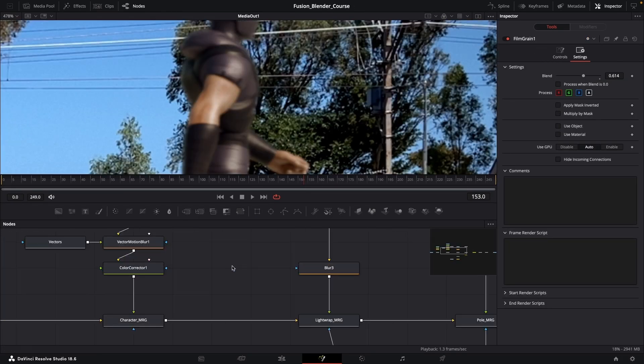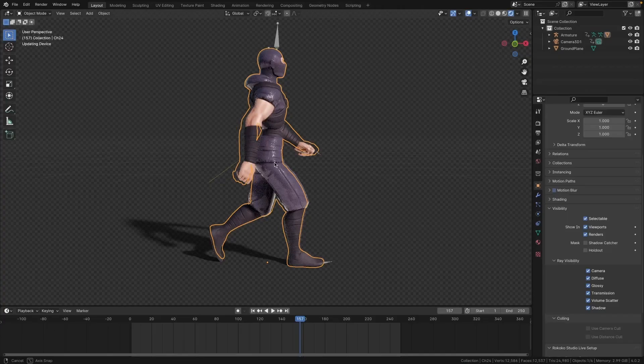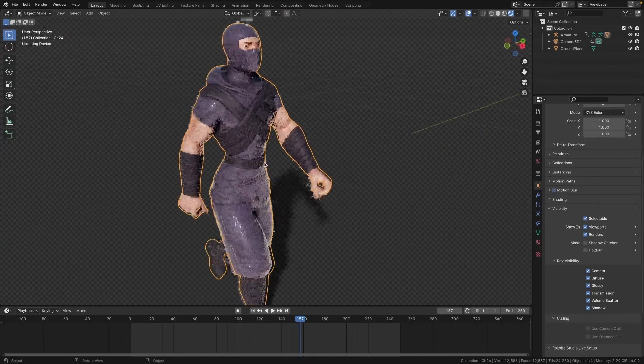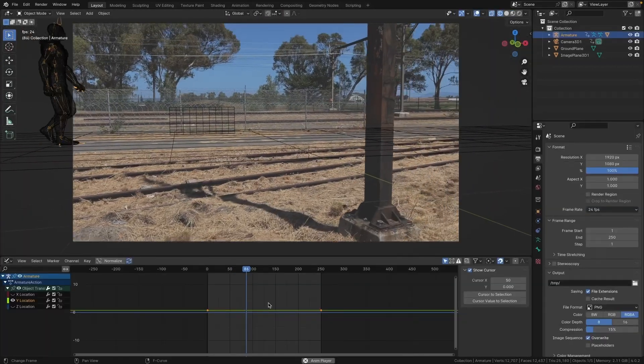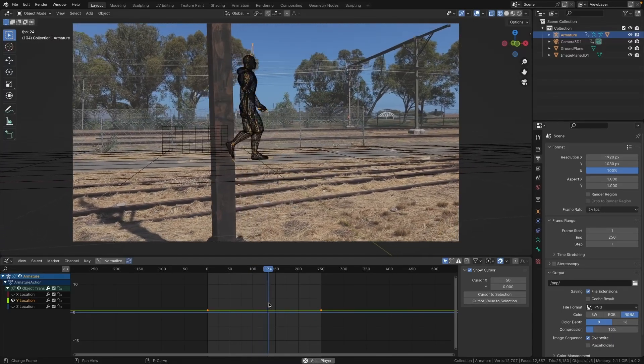By the end of this course you will have the skills and knowledge to create your own stunning visual effects shots. Are you ready to get started? Let's dive in!